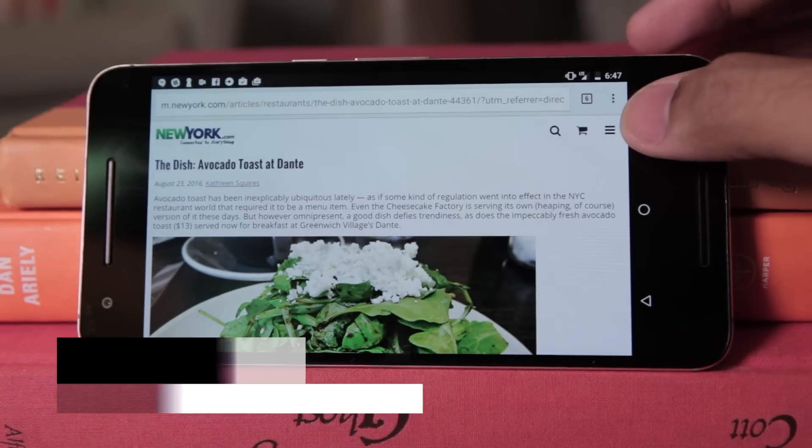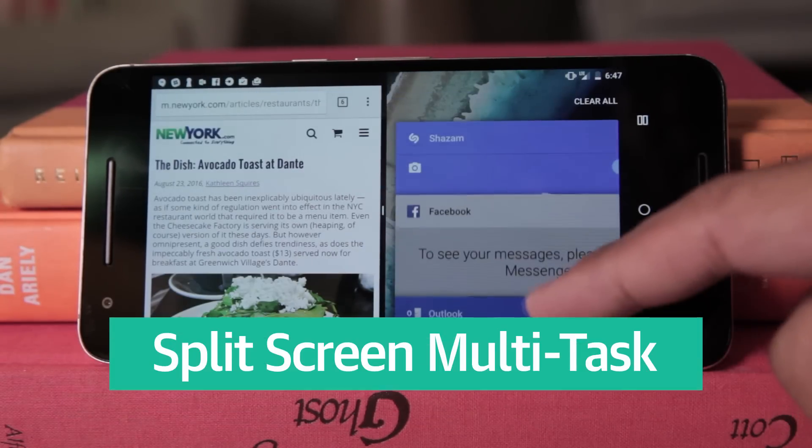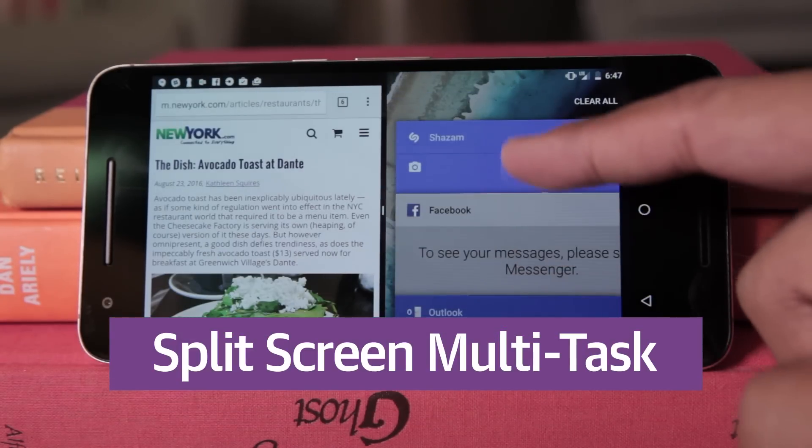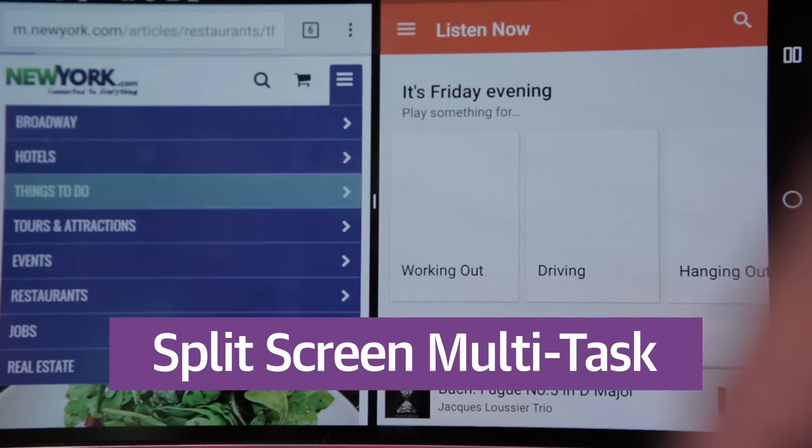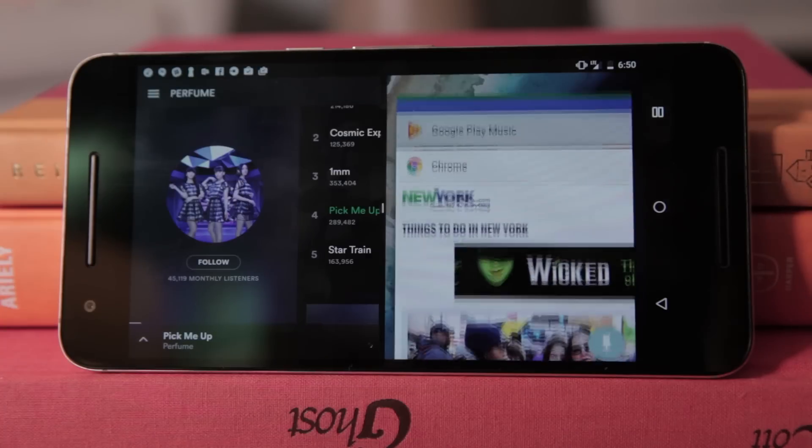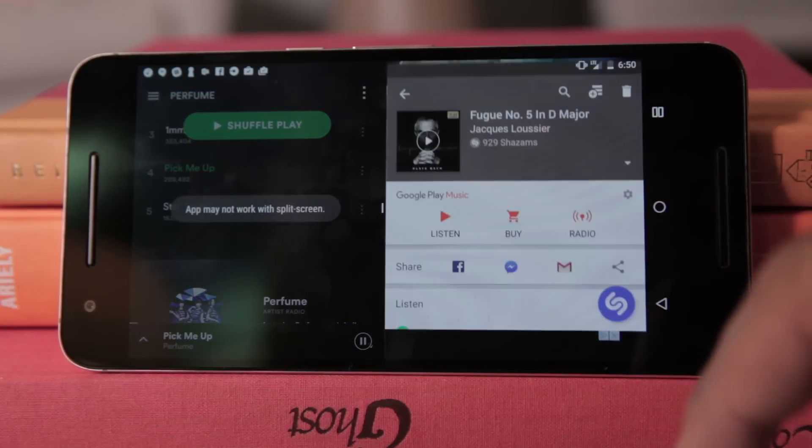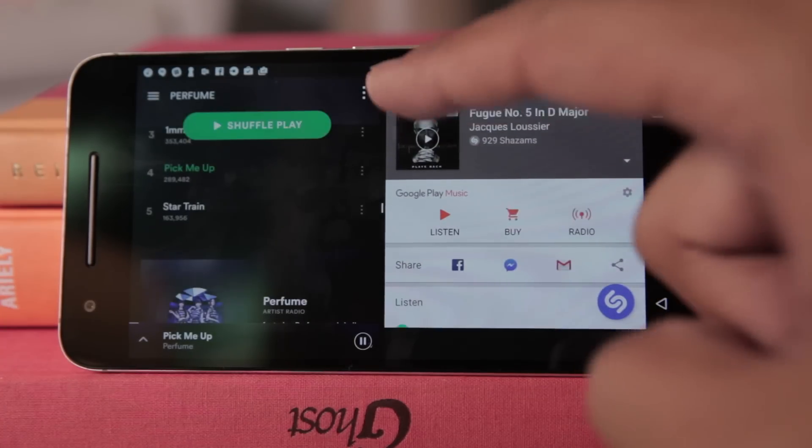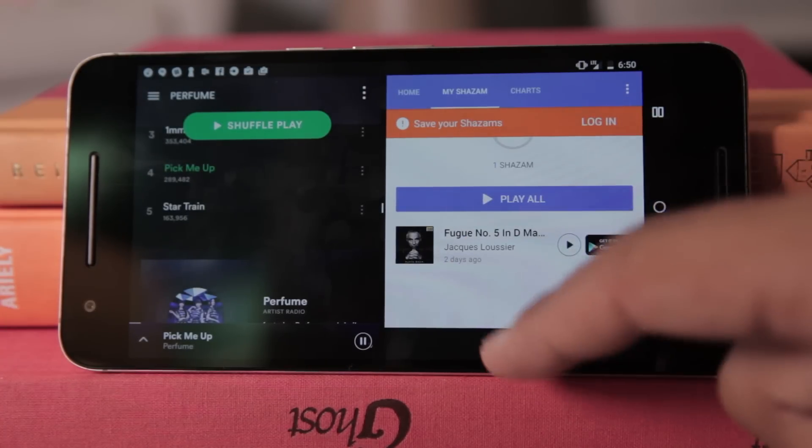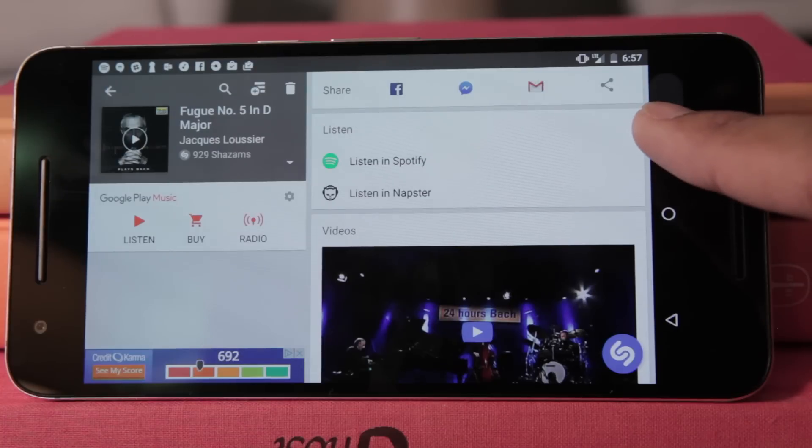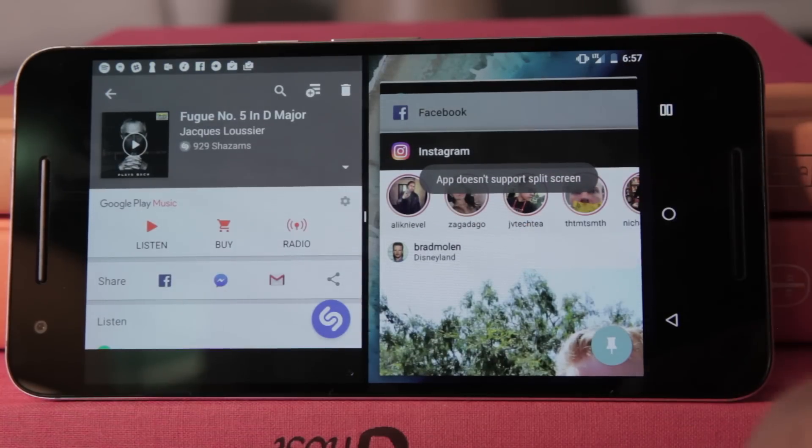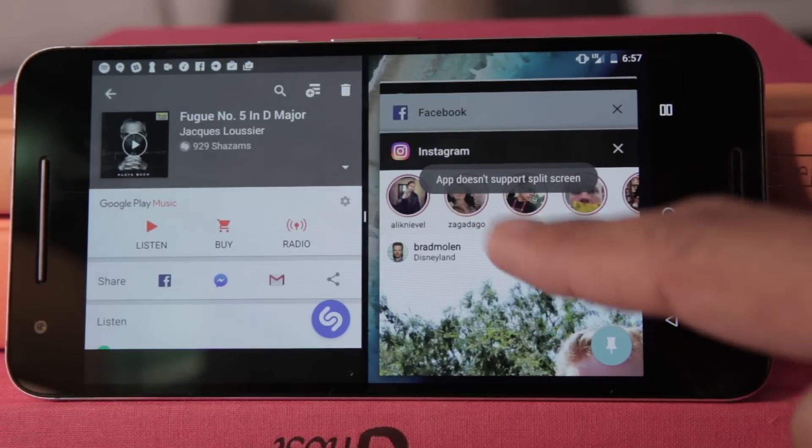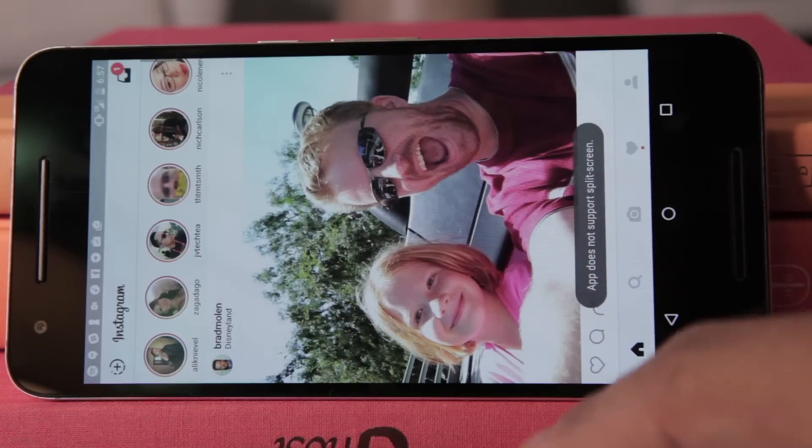Biggest of all, you can split-screen multitask now, which is a big deal if you have a big smartphone. Sometimes it works great. Still other times you'll be told that one of the apps you're trying to split-screen might not work, though it usually does with just a few hiccups anyway. And some apps, like games and Instagram, refuse to give up the full screen at all. It'll be a while before app developers fully embrace it.